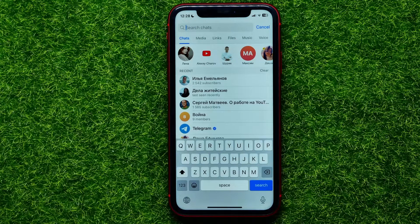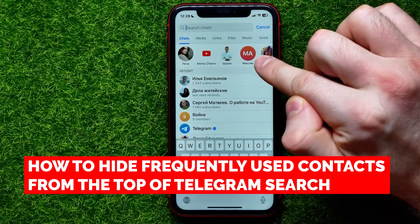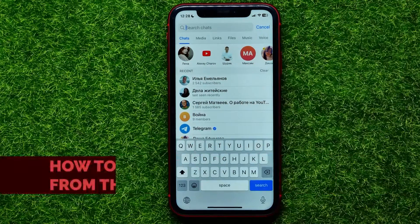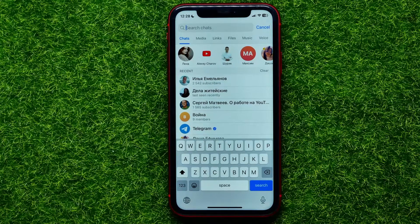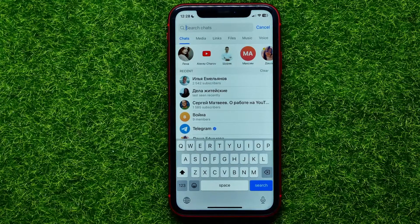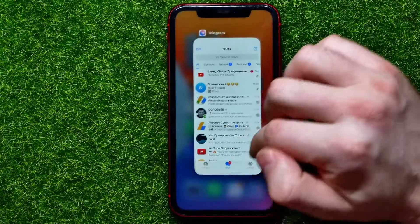Hello guys, welcome back. In this video I'm going to show you how to hide the frequently used contacts from the top of Telegram search. Be sure to watch the video to the very end so you don't make any mistakes, and of course do not forget to like this video and subscribe to my channel. So let's begin.